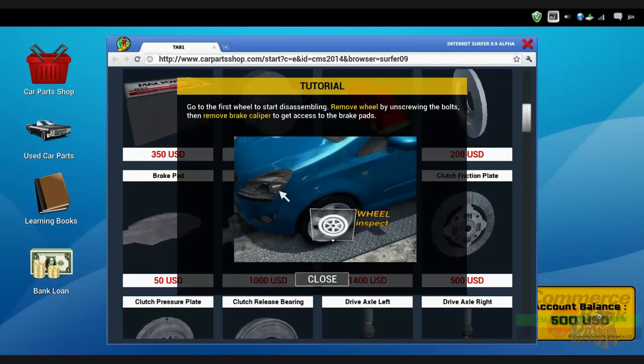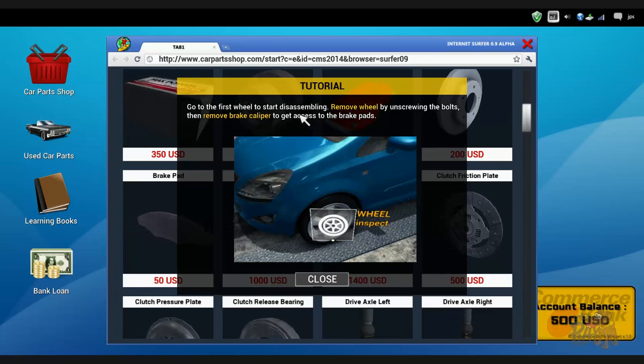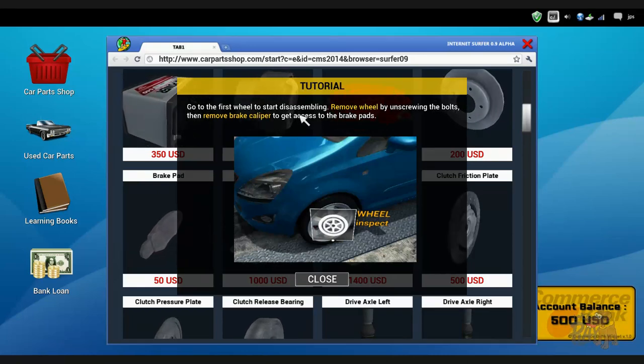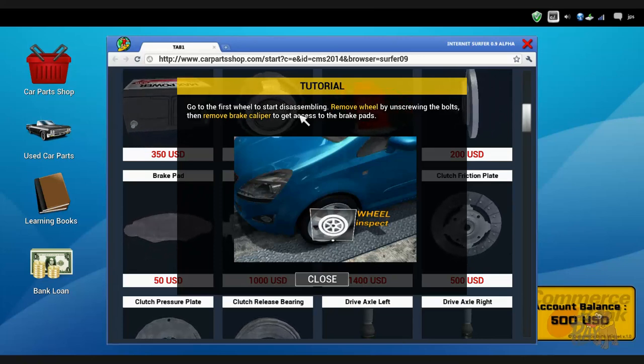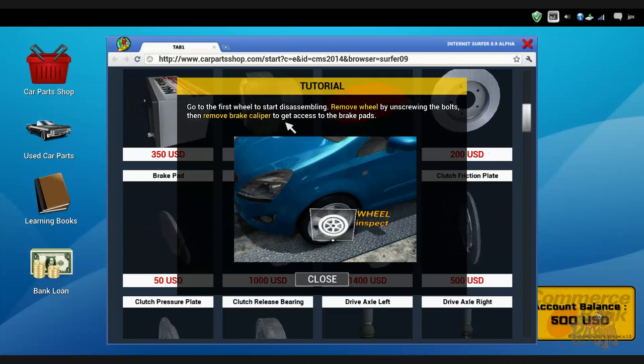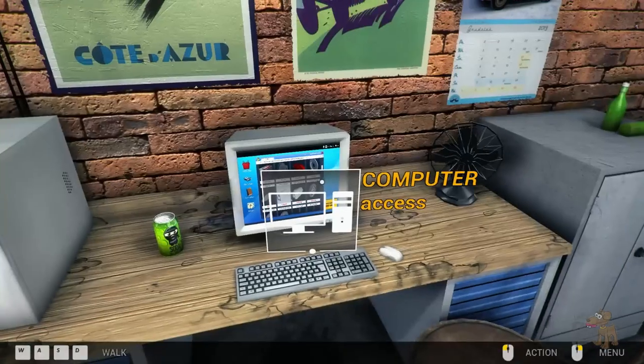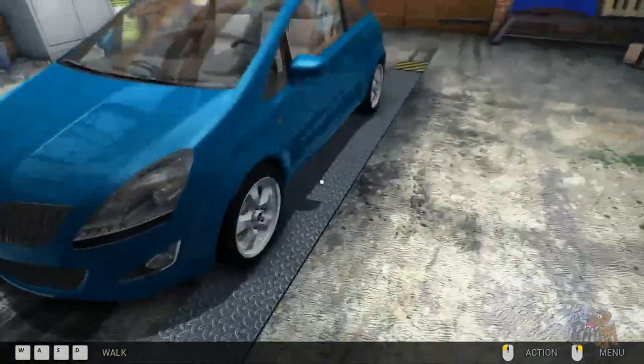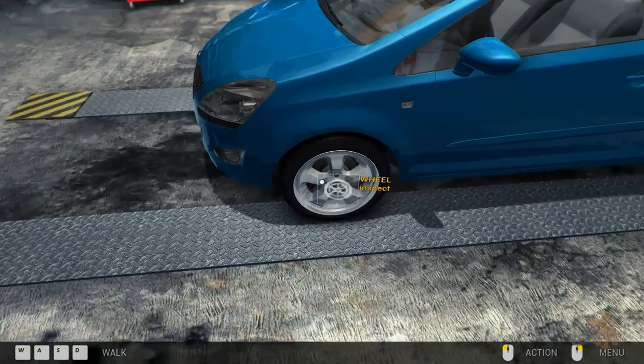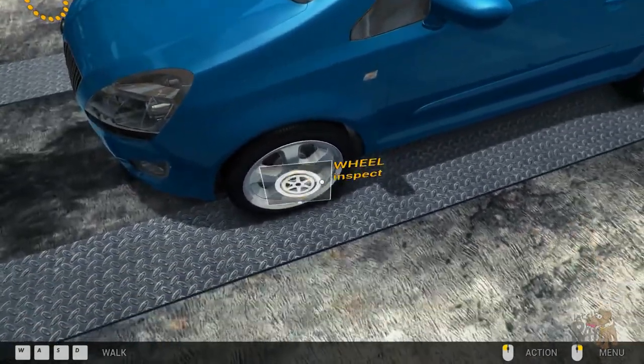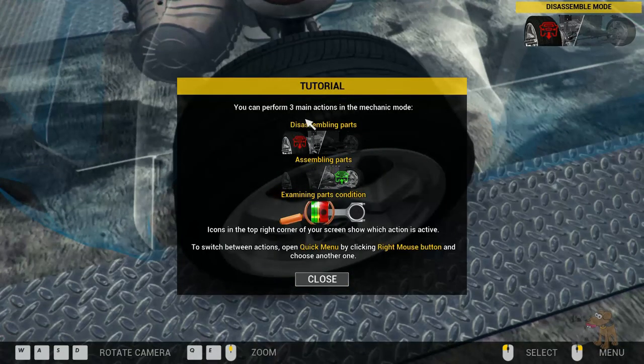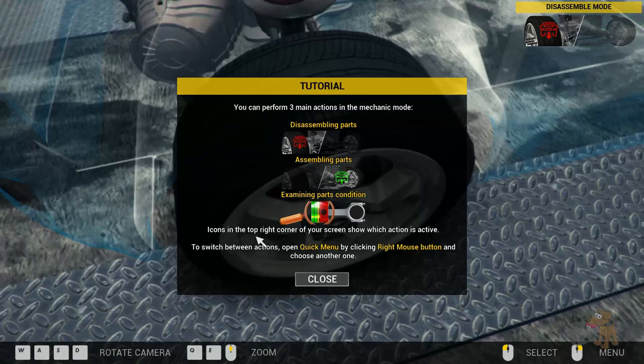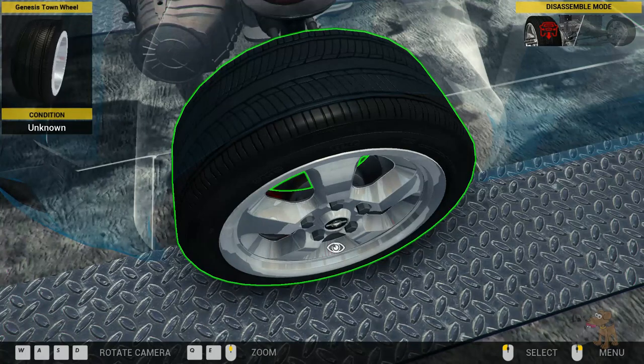All right, okay, so we need four of these. One, two, three, four. Okay, all right. Go to the first wheel to start disassembling. Disassemble, Johnny Five is alive and I'm doing the robot moves right now. You can't see it. Remove wheel by unscrewing the bolts and then remove the brake caliper to access the brake pads. Cool, it's very technical. You can use the up, down, left, right keys.